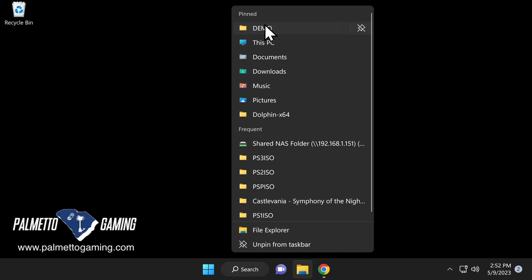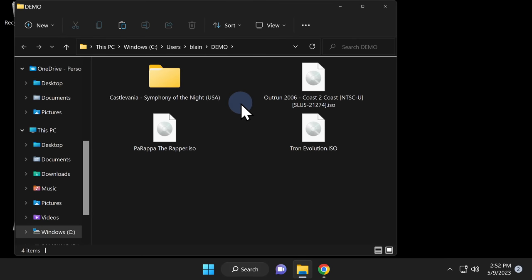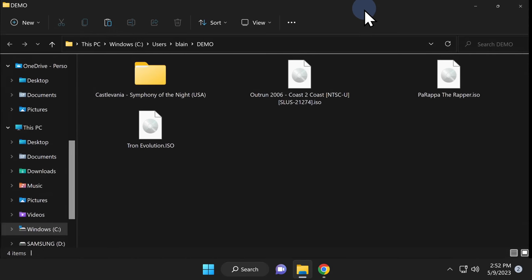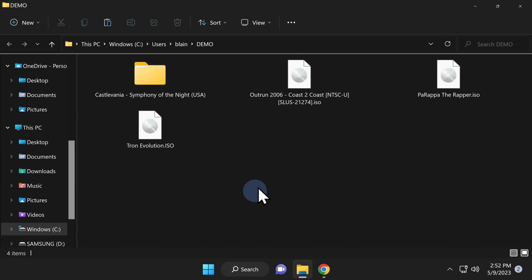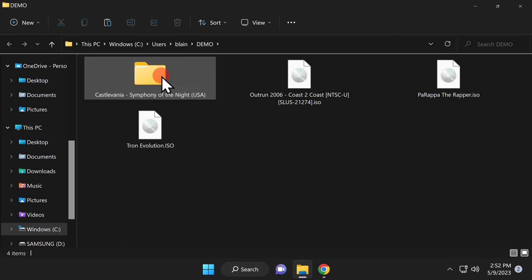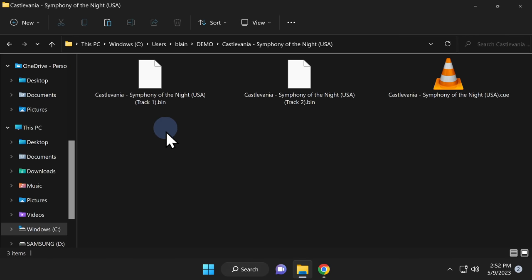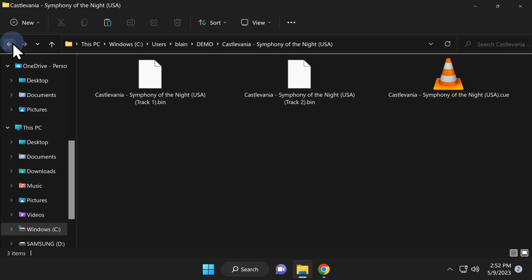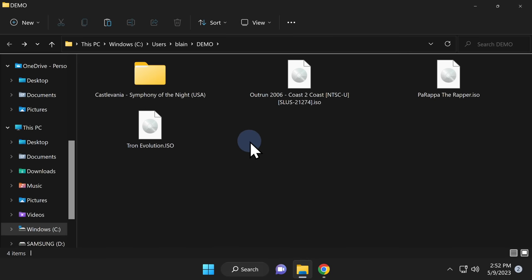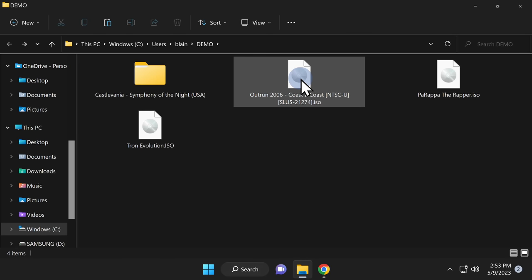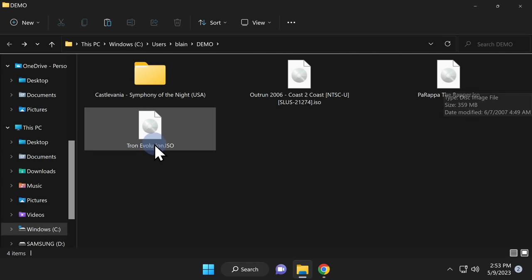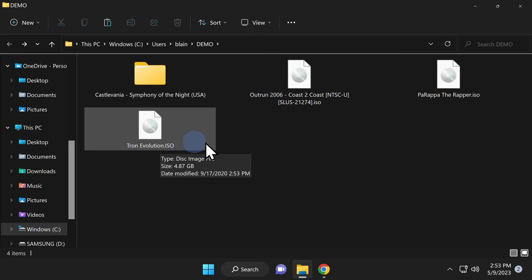I'm going to load up a folder called Demo that I have pre-staged, which already contains PlayStation 1, PlayStation 2, PlayStation 3, and PlayStation Portable content. For PS1 games to run correctly, they should be in BIN/CUE format. For all other types of content — including PlayStation 2, PlayStation 3, and PlayStation Portable — they should be in ISO format.